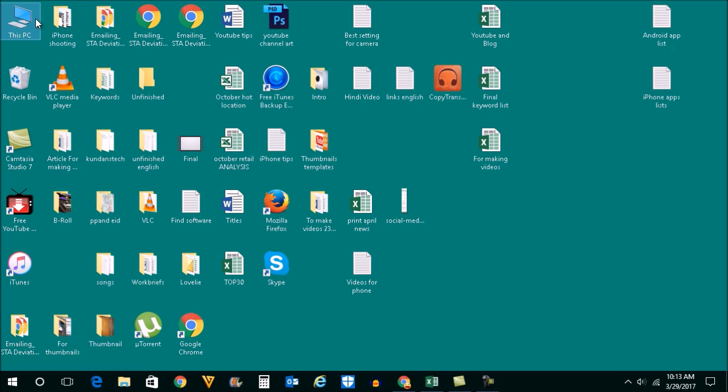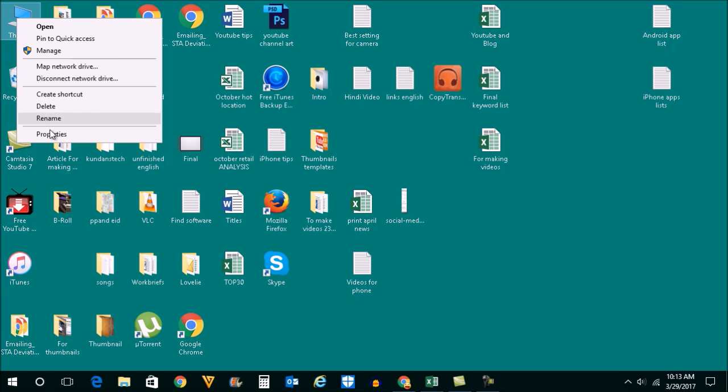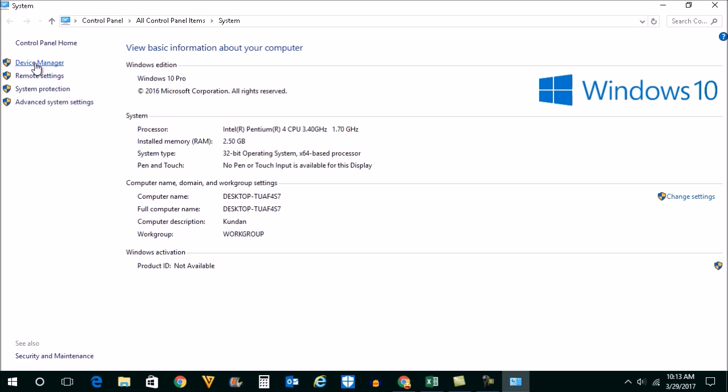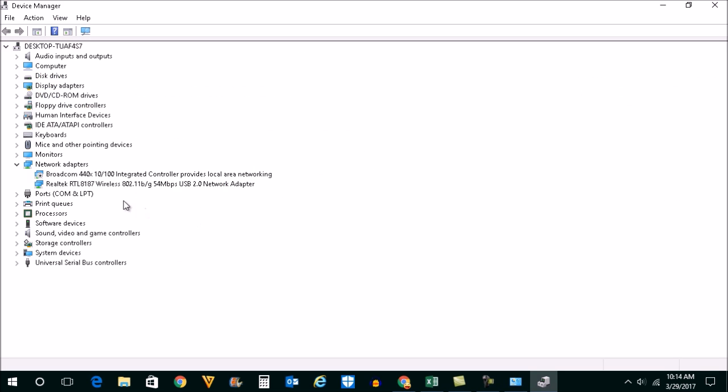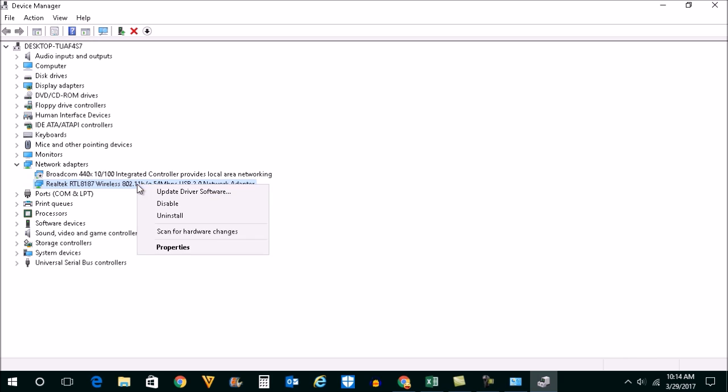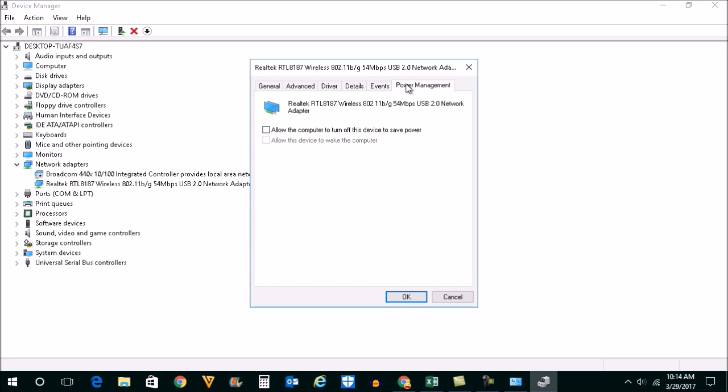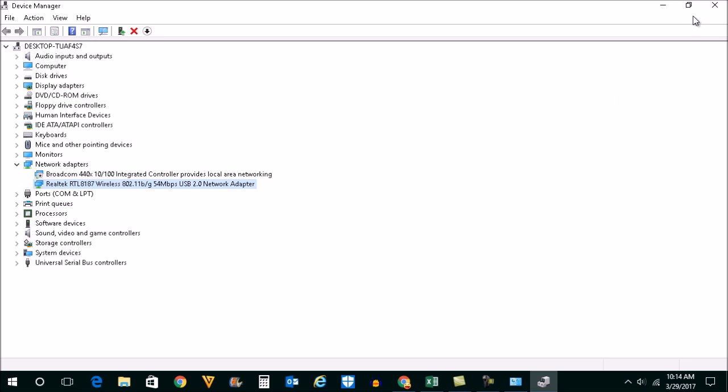After you have installed the correct driver, go to My Computer, click on Properties, then click on Device Manager. Right-click on the network adapter card in your system and click on Properties. Go to the Power Management tab and make sure the box 'Allow the computer to turn off this device to save power' is unchecked, then click OK.